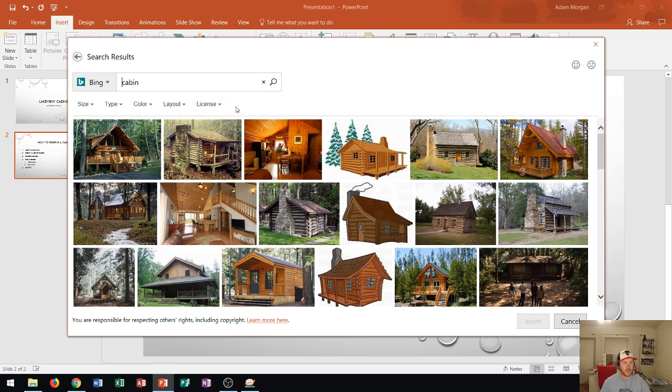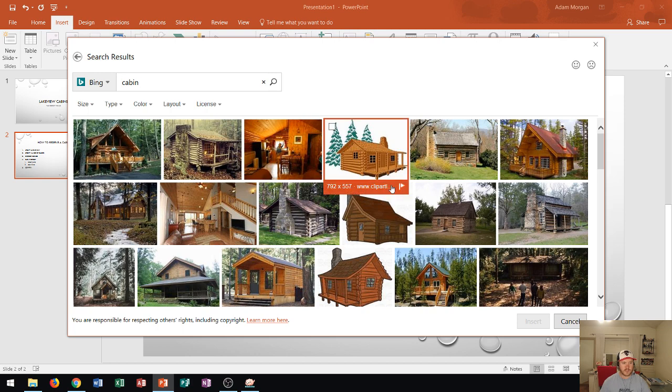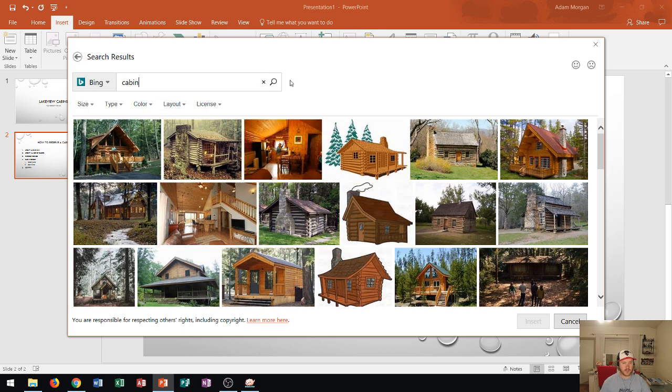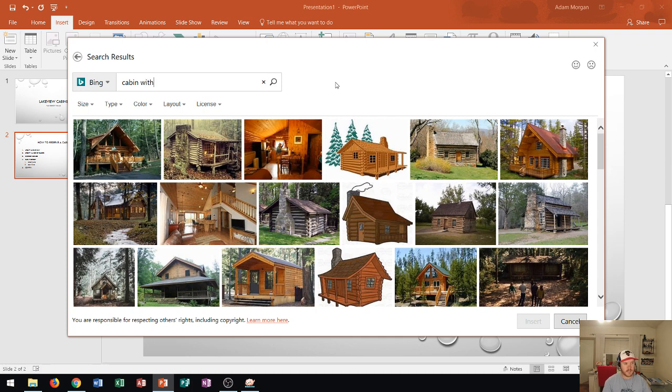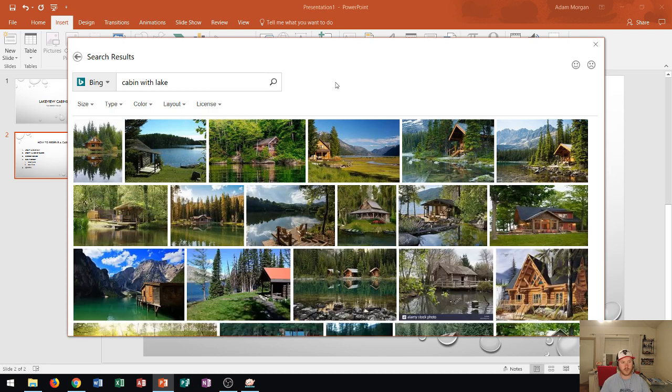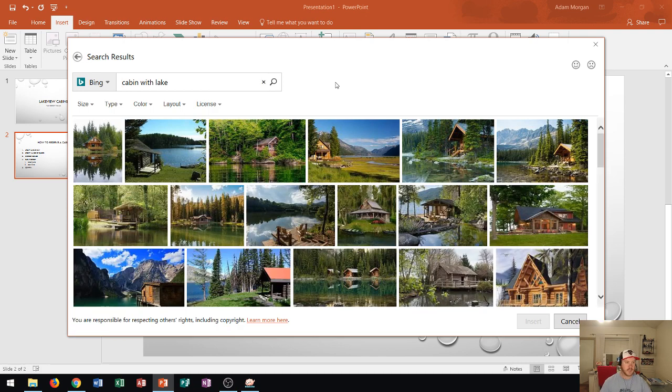All right now after I clicked on all you'll see here that I have all these choices of different pictures of cabins but let's say that this lakeview cabin is on a lake. I could type in cabin with lake or lake cabin and I can find the pictures here.